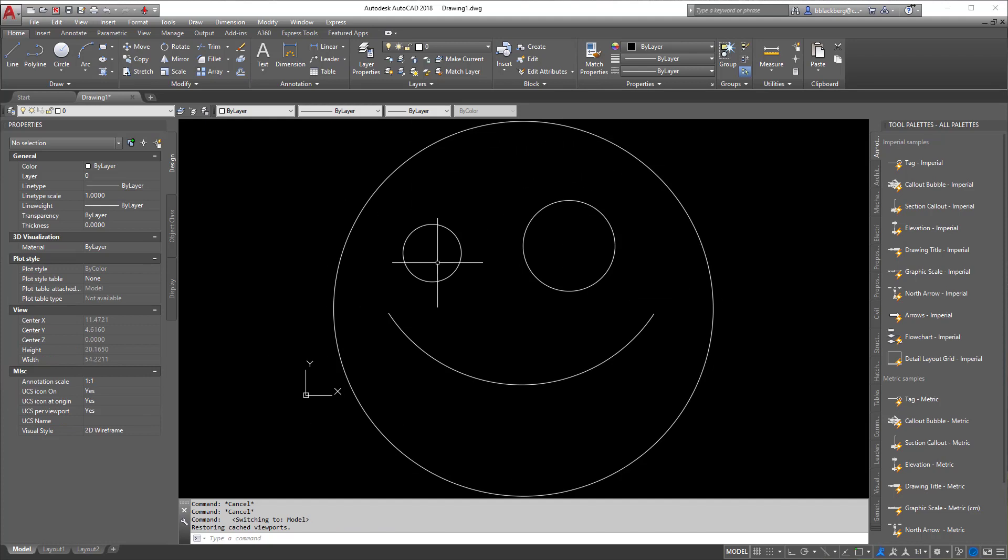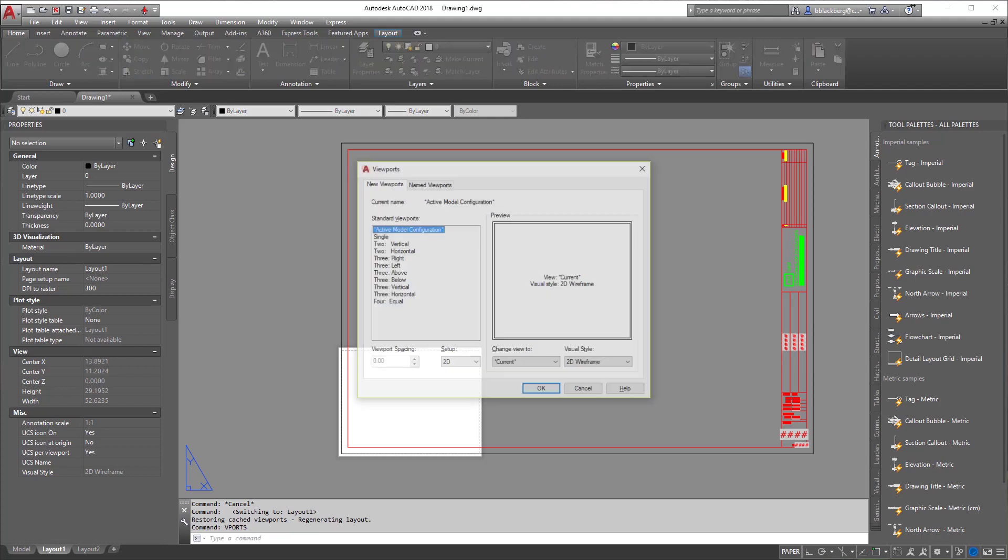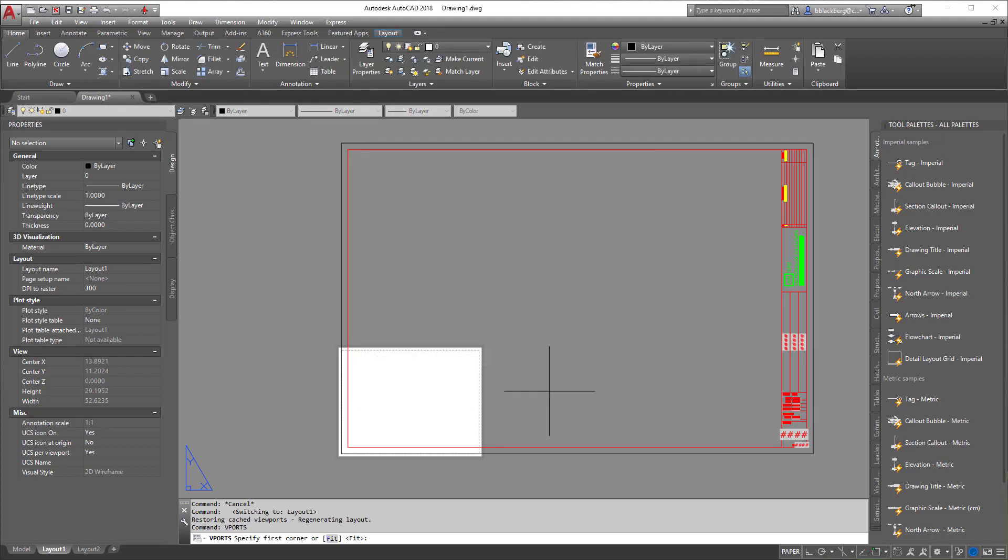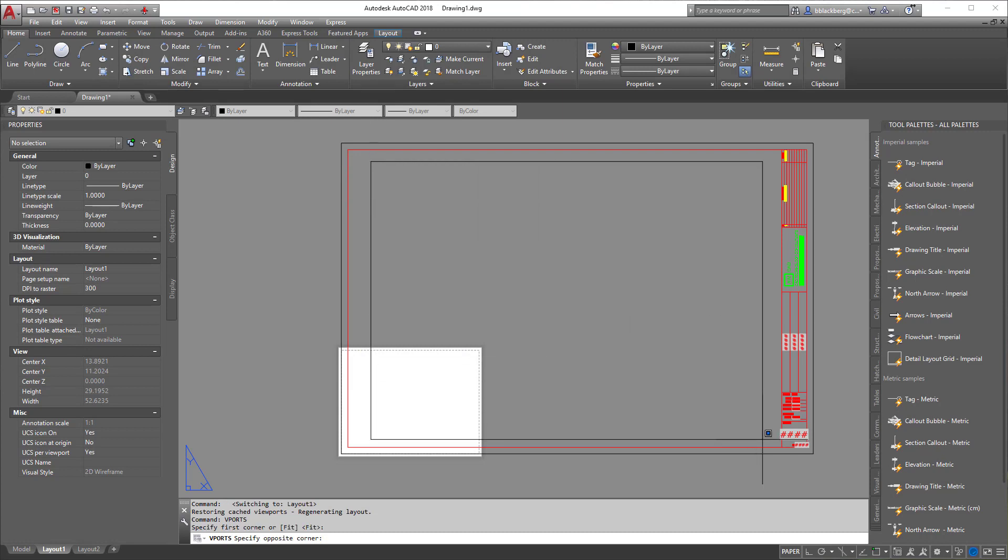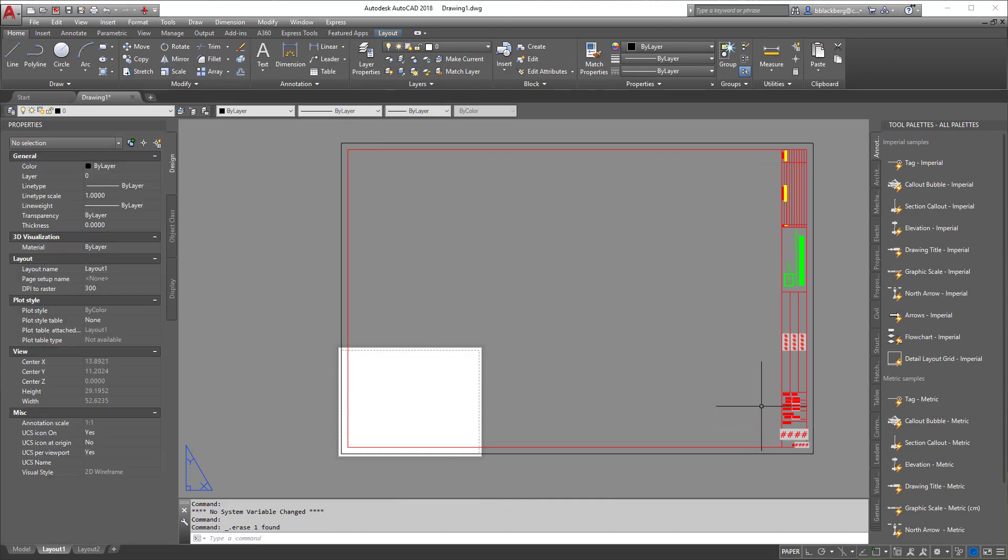So what I'm going to do here is add a viewport. There's two different ways to add a viewport that are really easy. First one is you can just type in 'viewport' on the computer, hit enter, click single, hit OK, and then place your viewport. Voila!